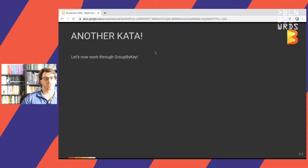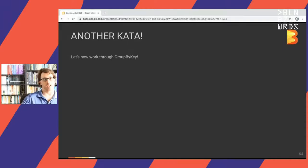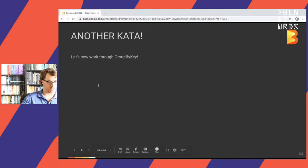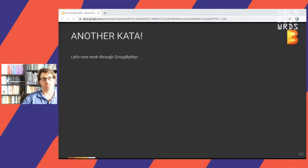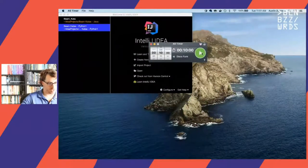I wanted to give you guys some time to work through group by key. If you've already worked through that, there's a ton of other stuff there. Max and I are going to be here for a while, so I'll set another timer for 10 minutes — digest what was just shared and do some exercises.